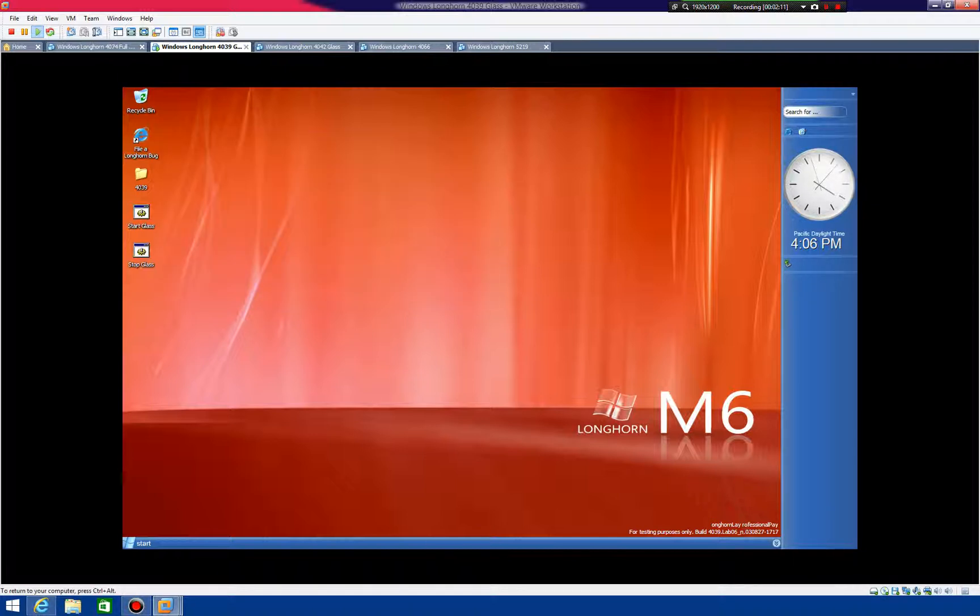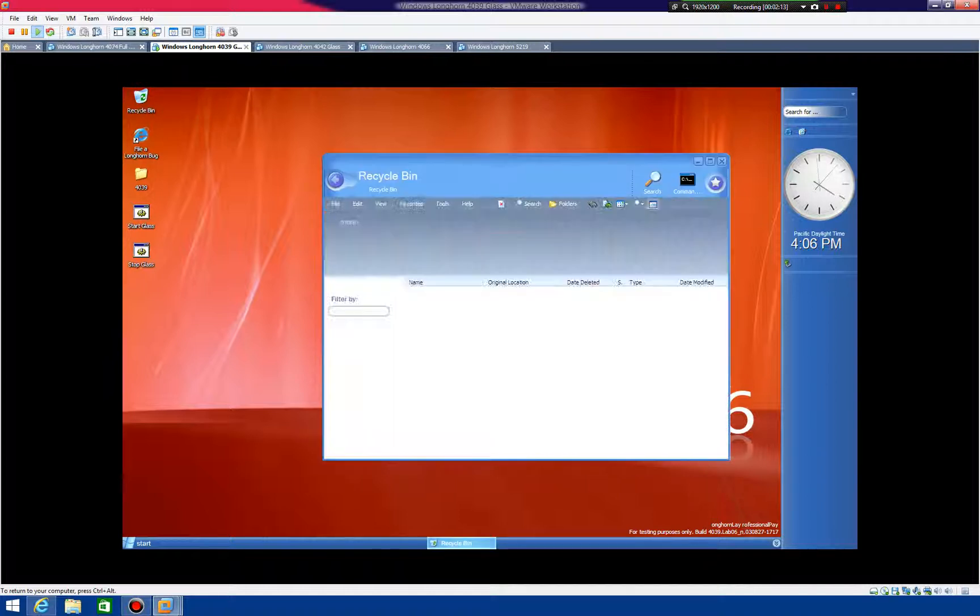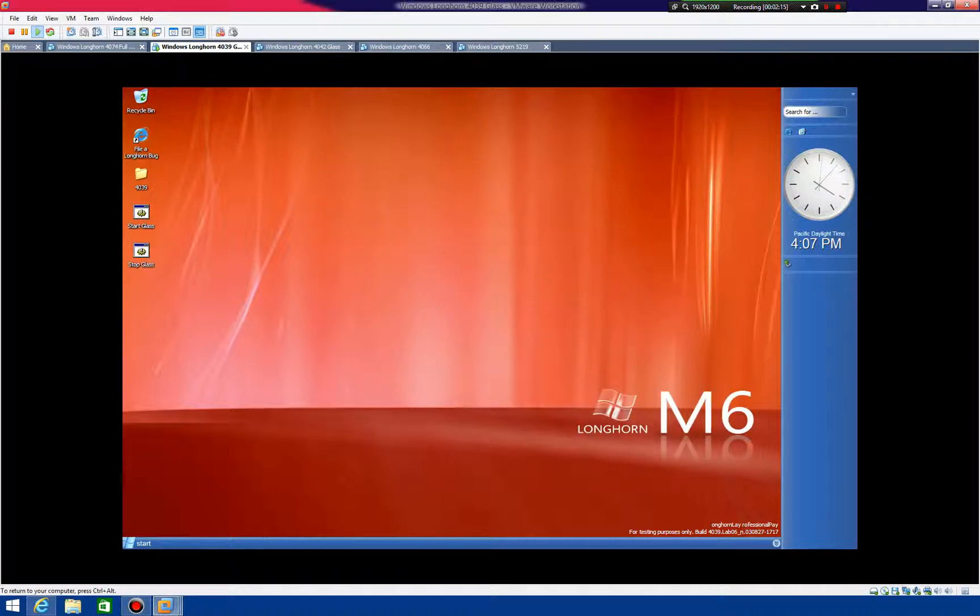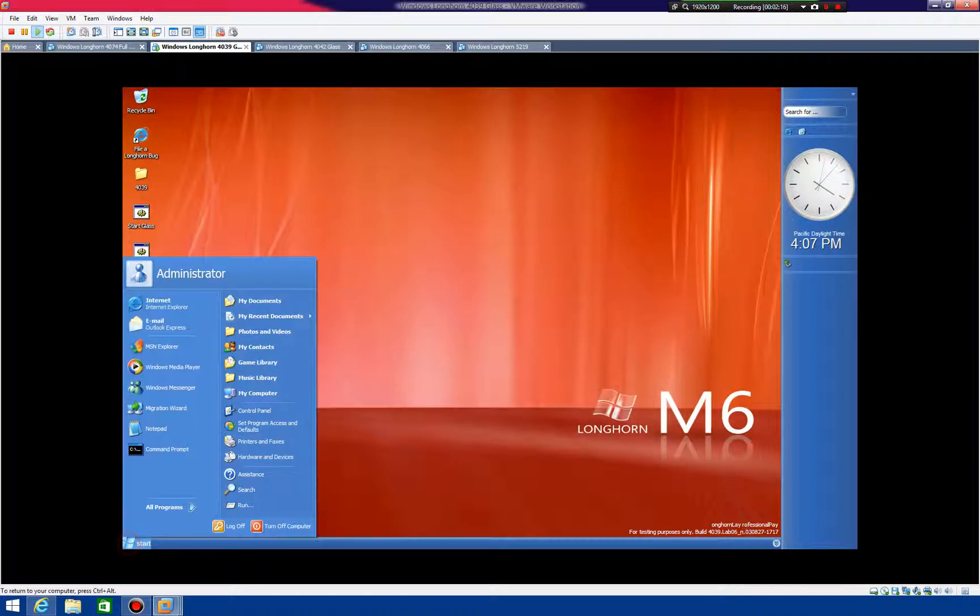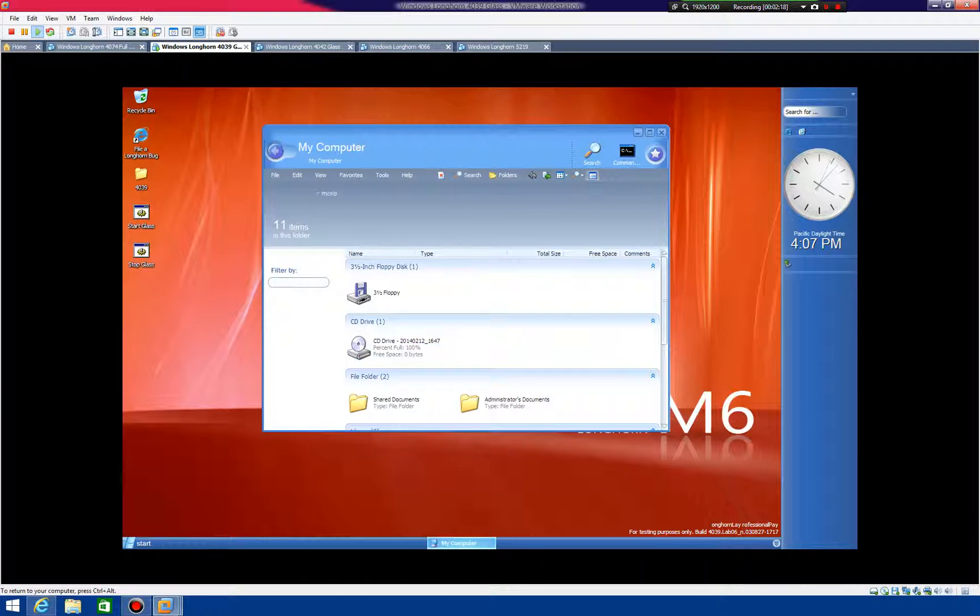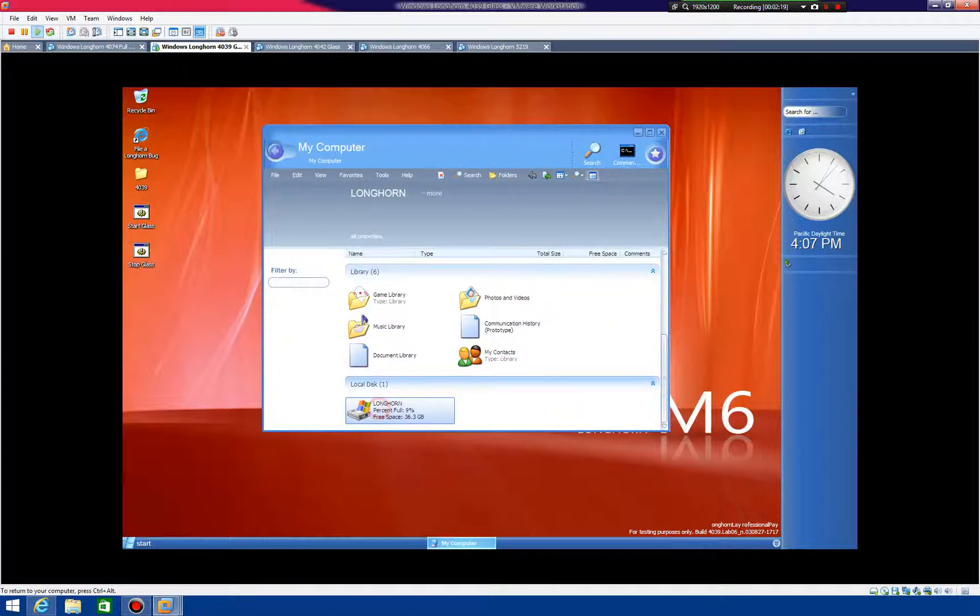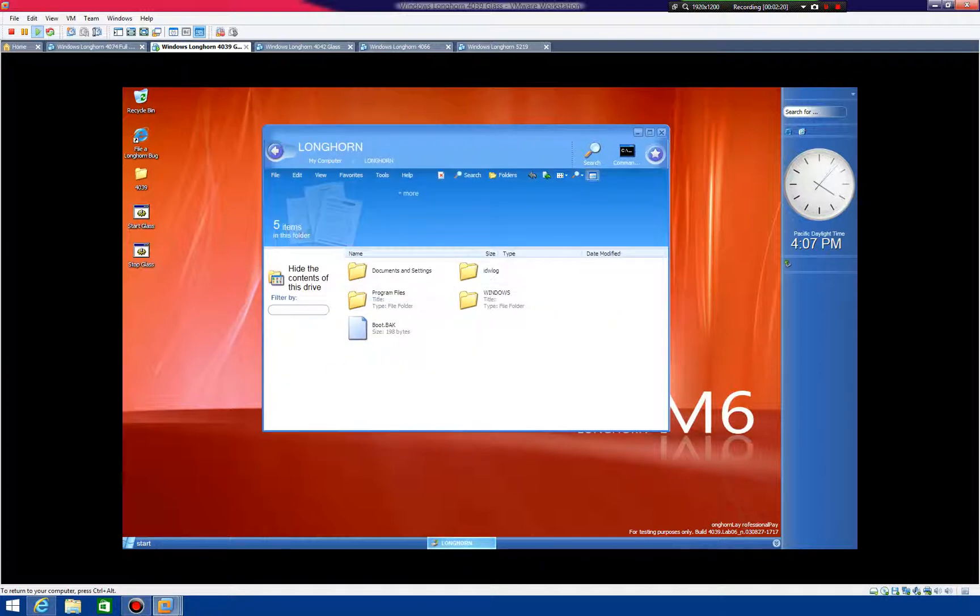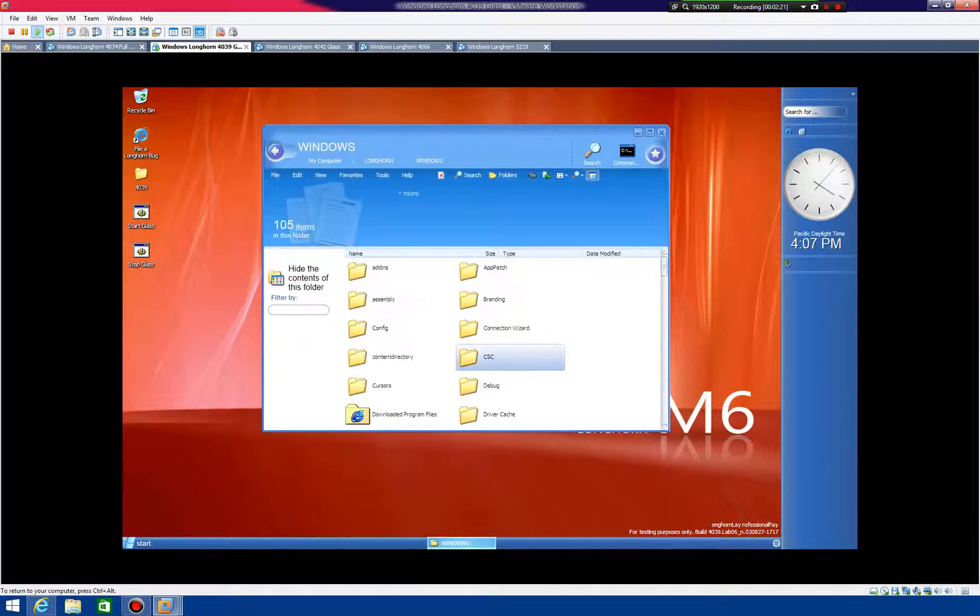Okay, once that pops up, you should be able to go into any folder that actually has files in it. Let's do, oh I don't know, here. Windows. That's got something in it.